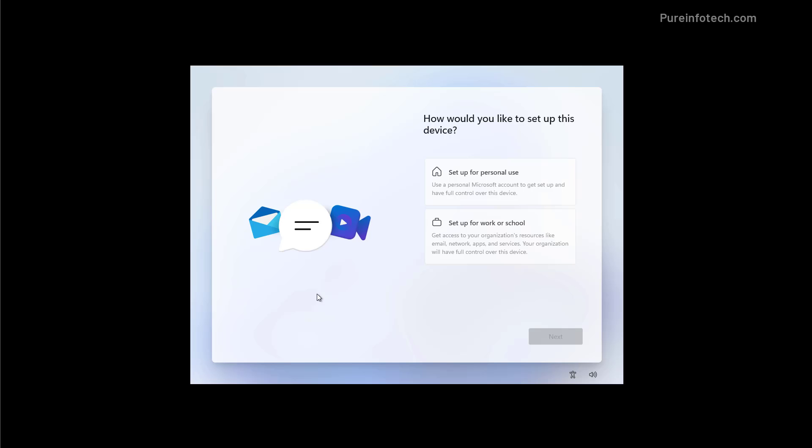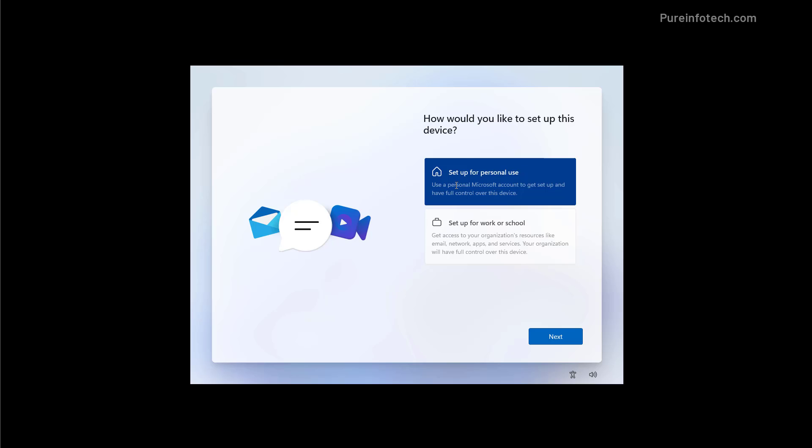Now select how we like to set up the computer and on this case we're going to be using the setup for personal use but this option is only available if you're using Windows 11 Pro. If you have Windows 11 Home you won't see this option and then click next.